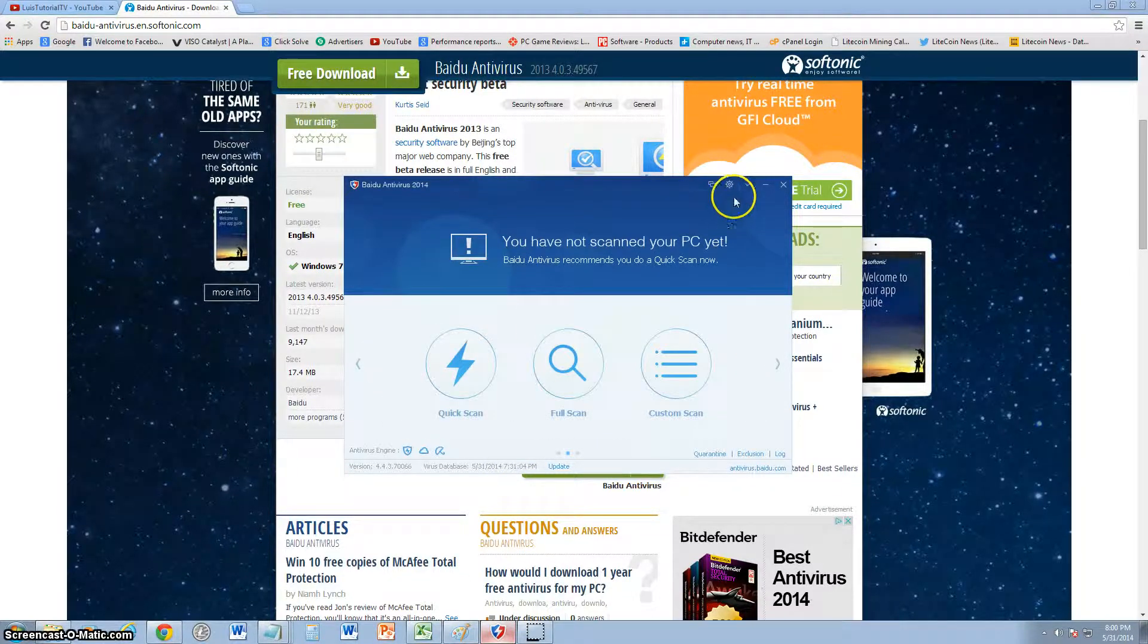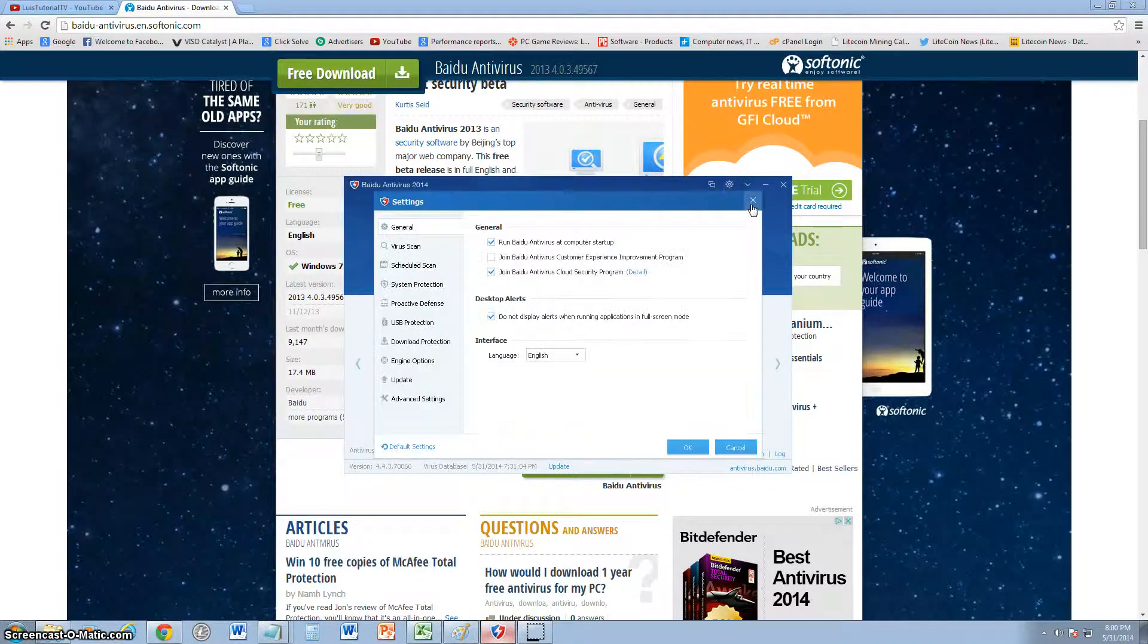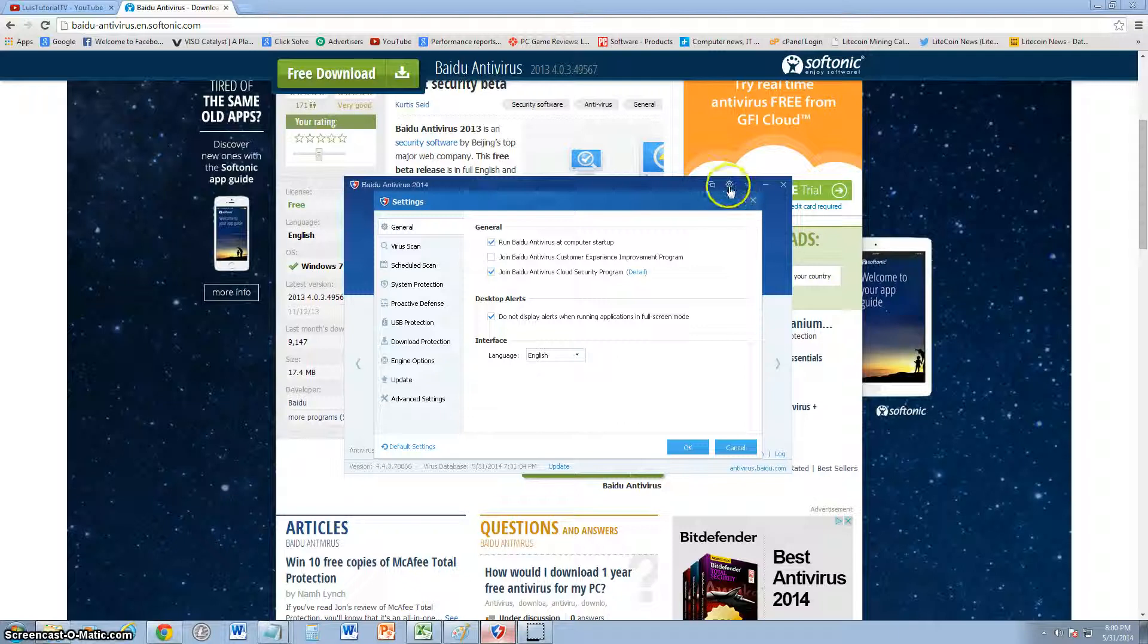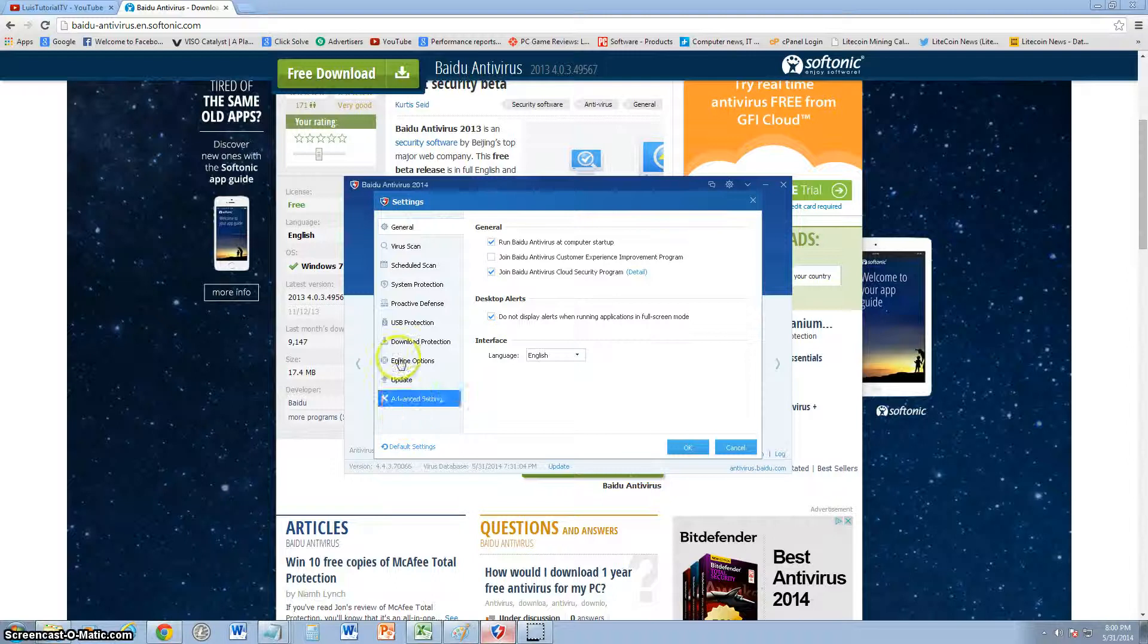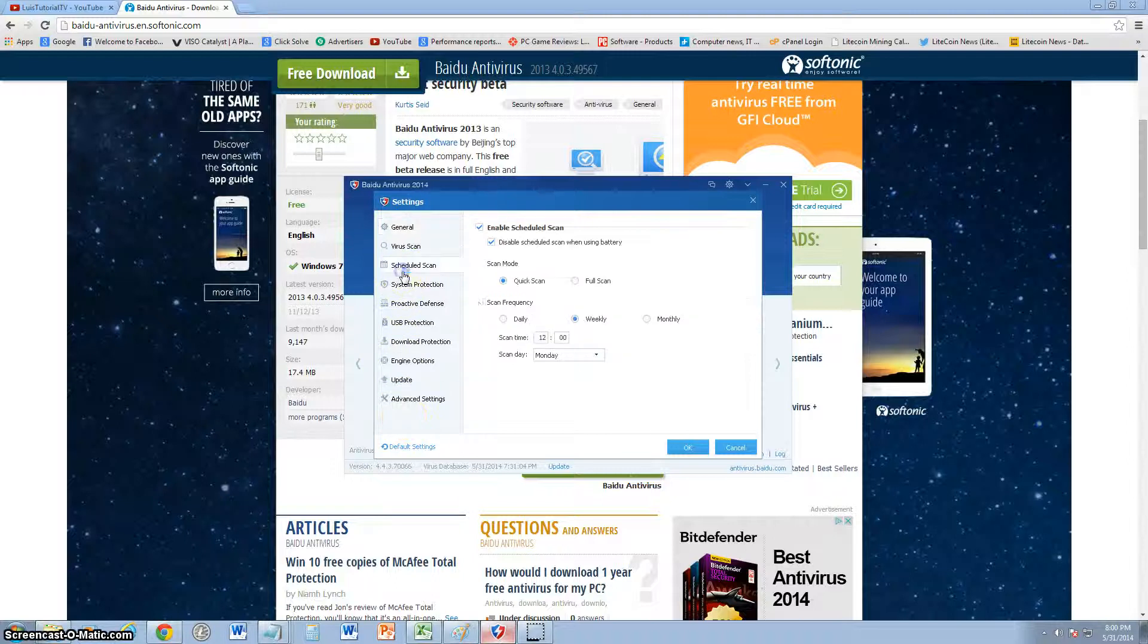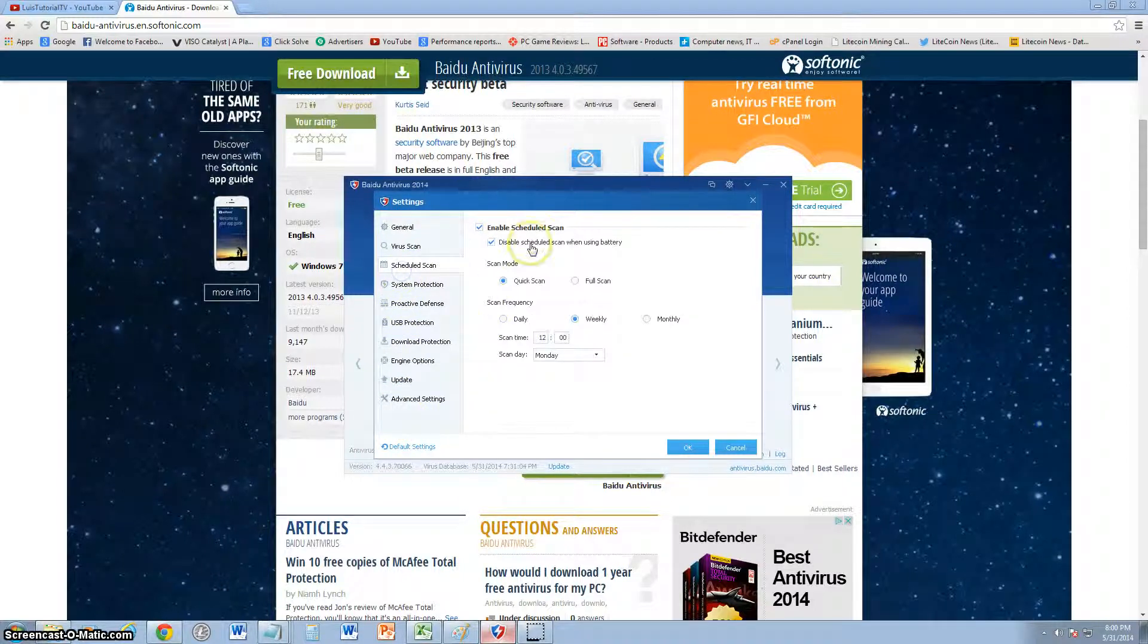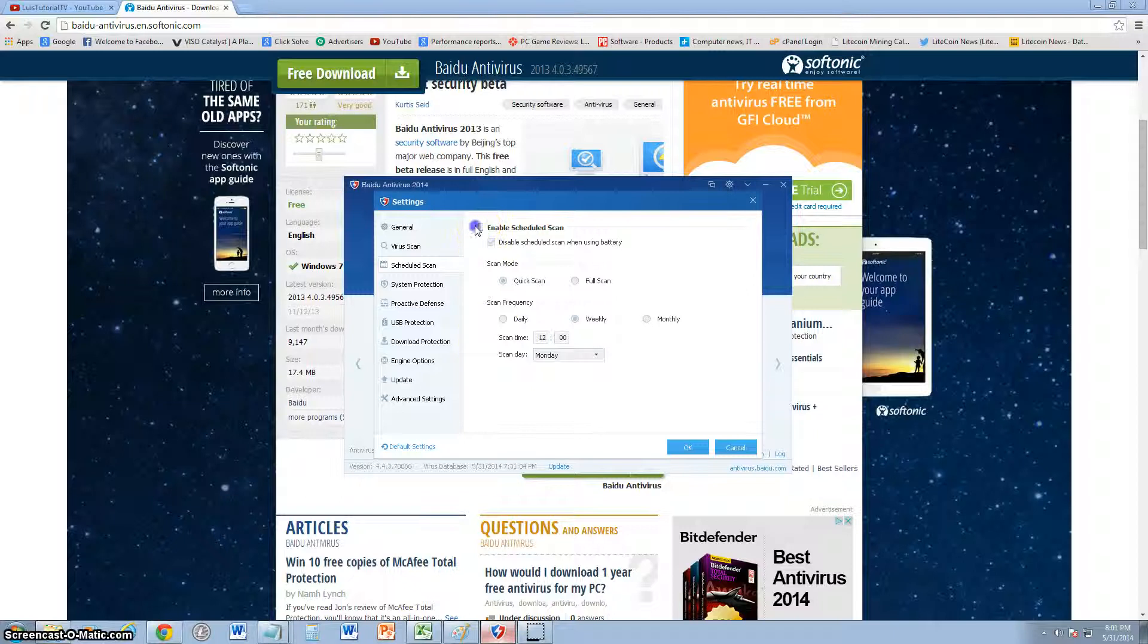Up here under the settings, if you click the little sprocket on top, you'll get all the settings that you can change. The most important one is the schedule, so you can actually schedule automatic scans.